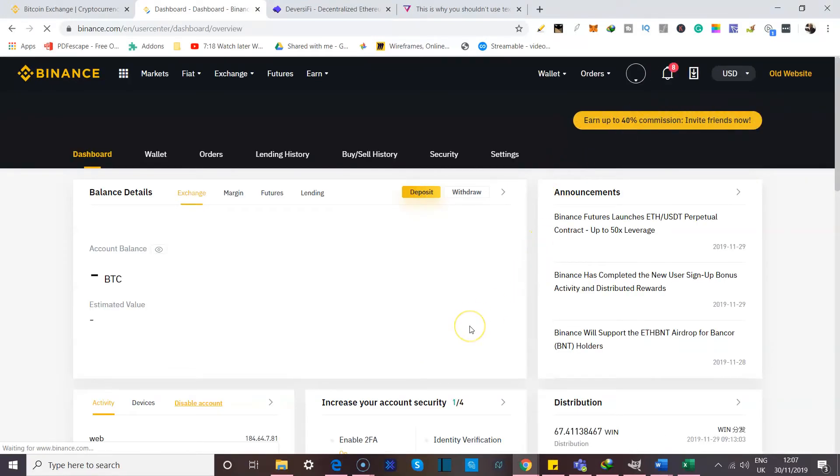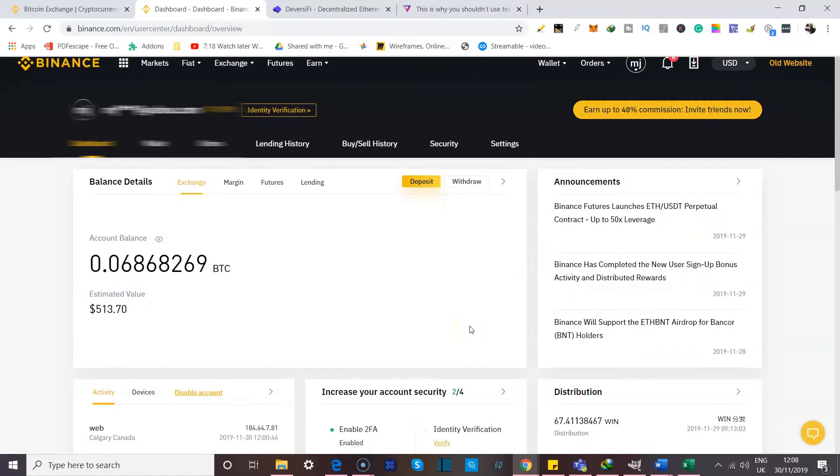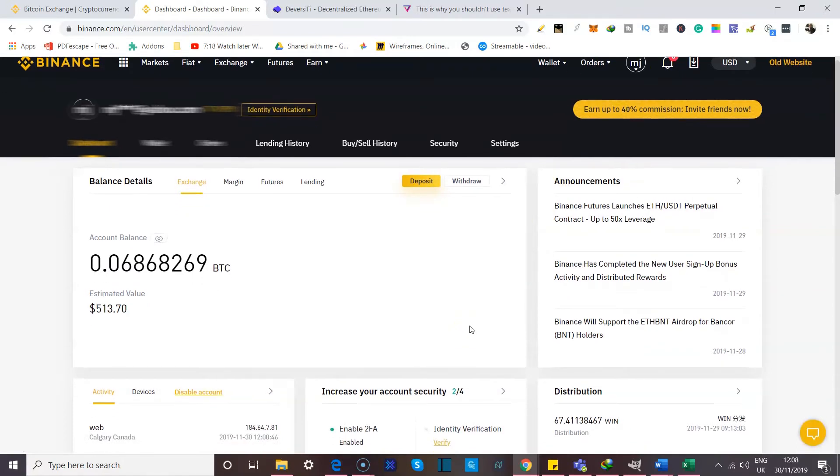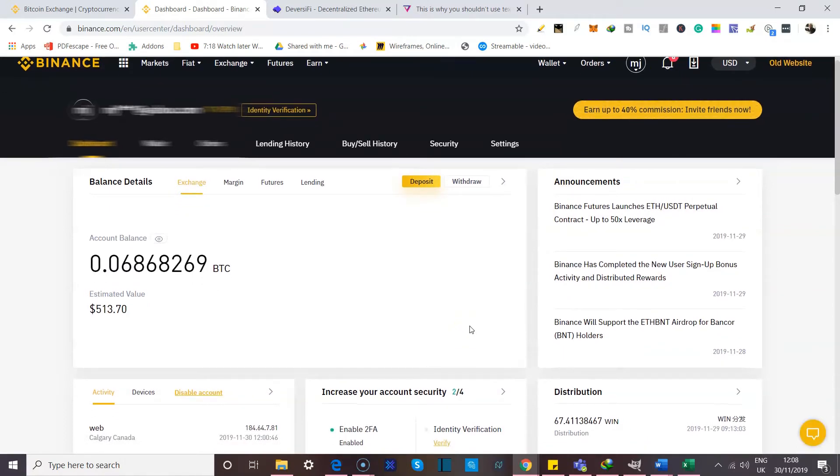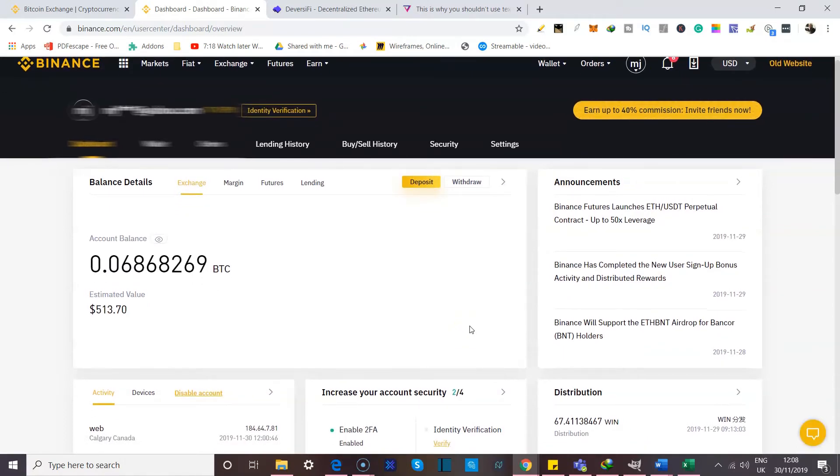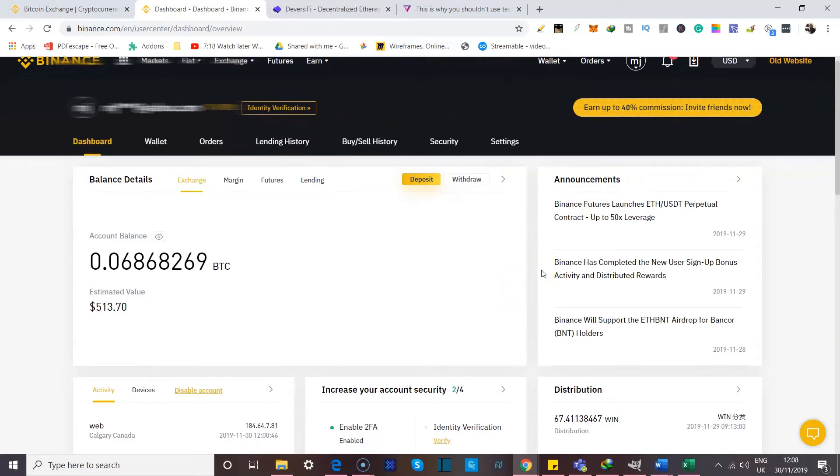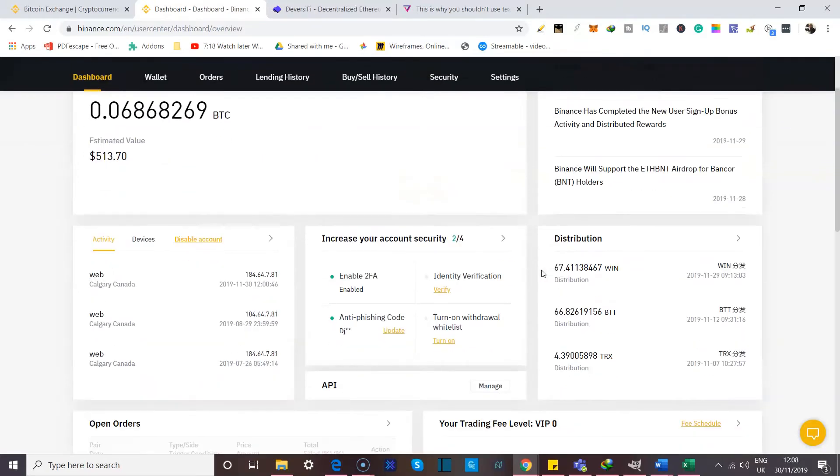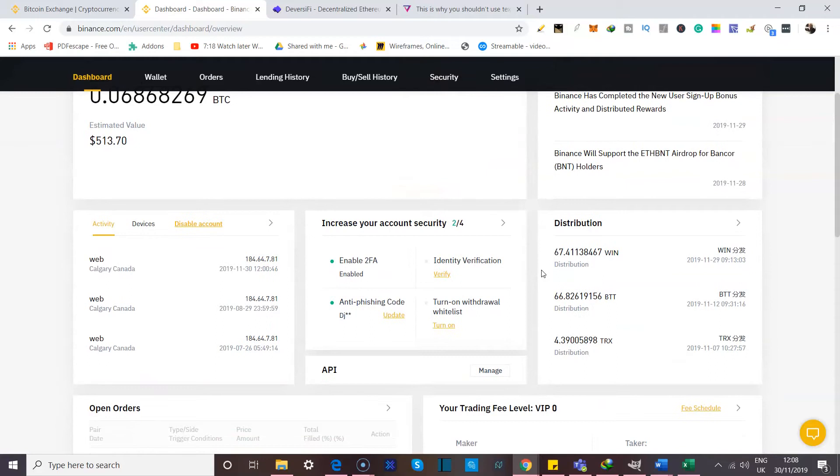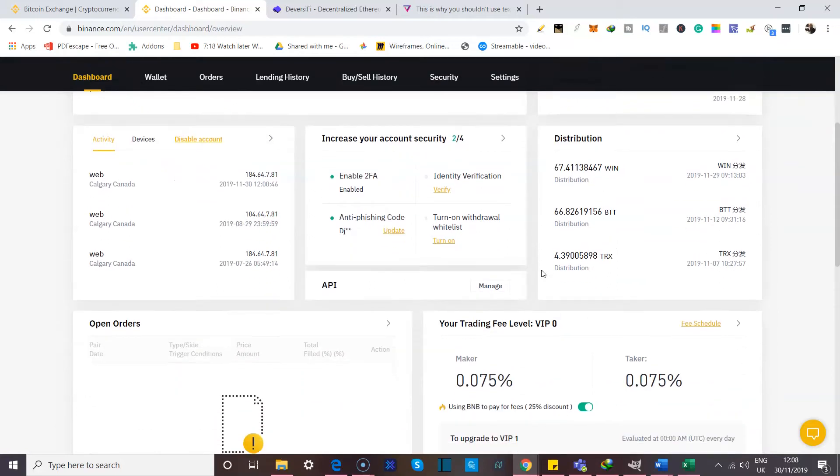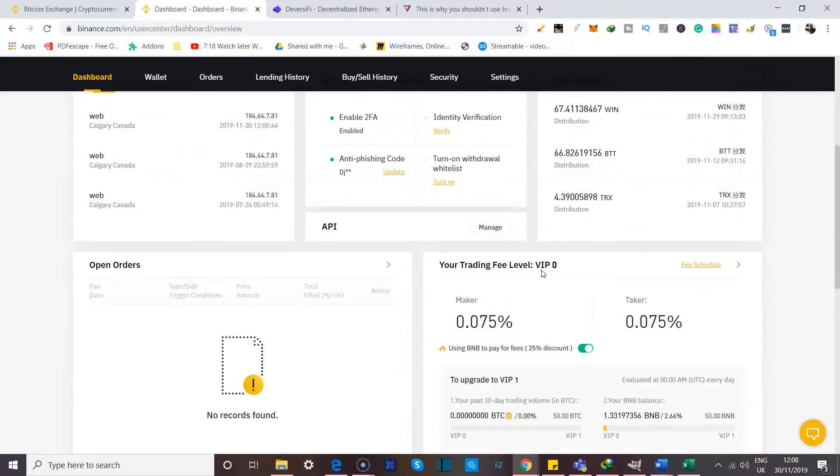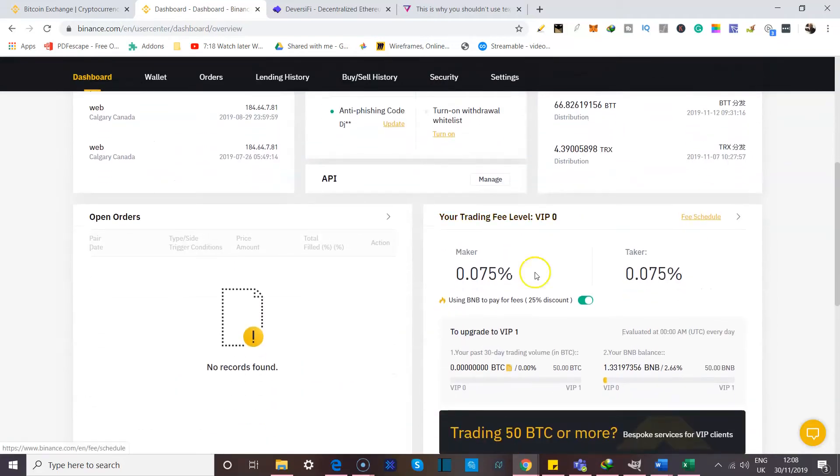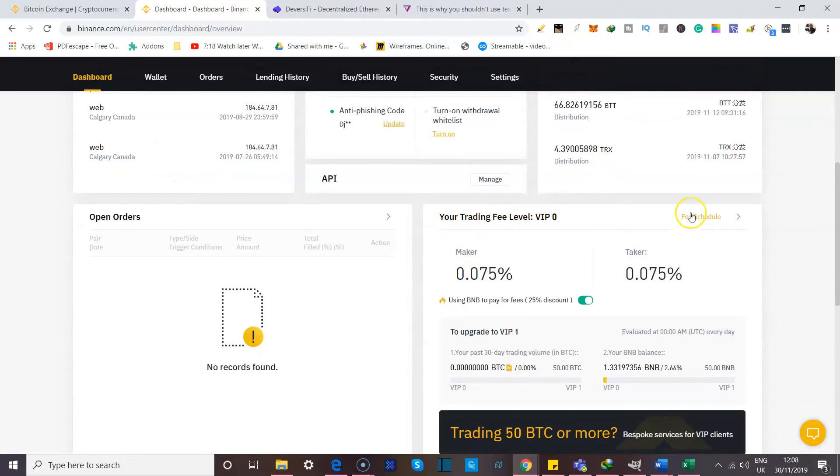Once you click on your account, it takes you to a homepage, your dashboard, where you can see your balance, you can see future announcements, you could actually see a distribution of your portfolio, how many devices you've used to log in, if you have any open orders, your trading level.